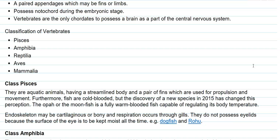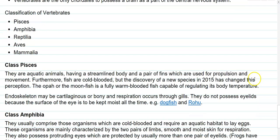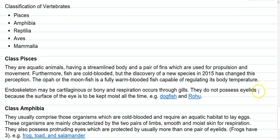Reptilia contains reptiles and lizards, Aves contains mainly birds, and the last class Mammalia includes the mammals. We will now look in detail at each class.